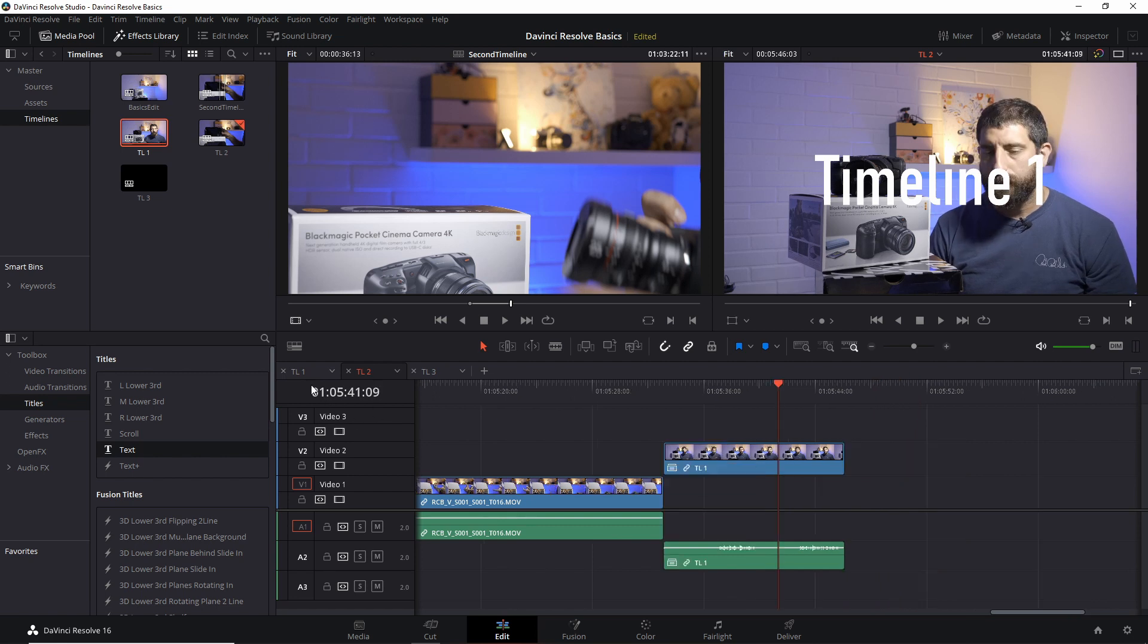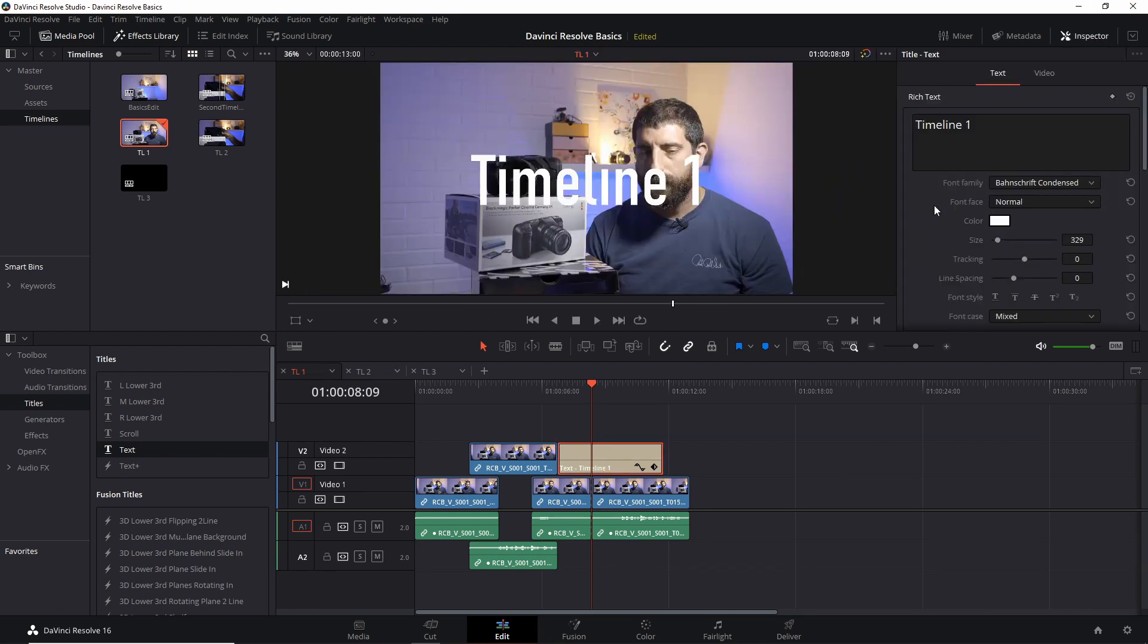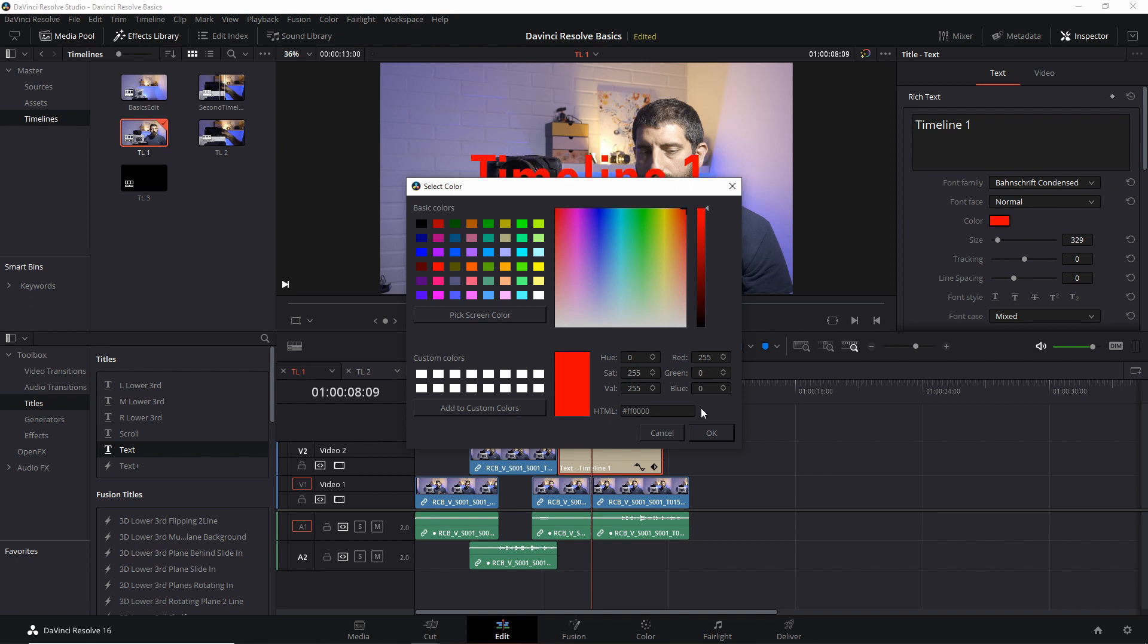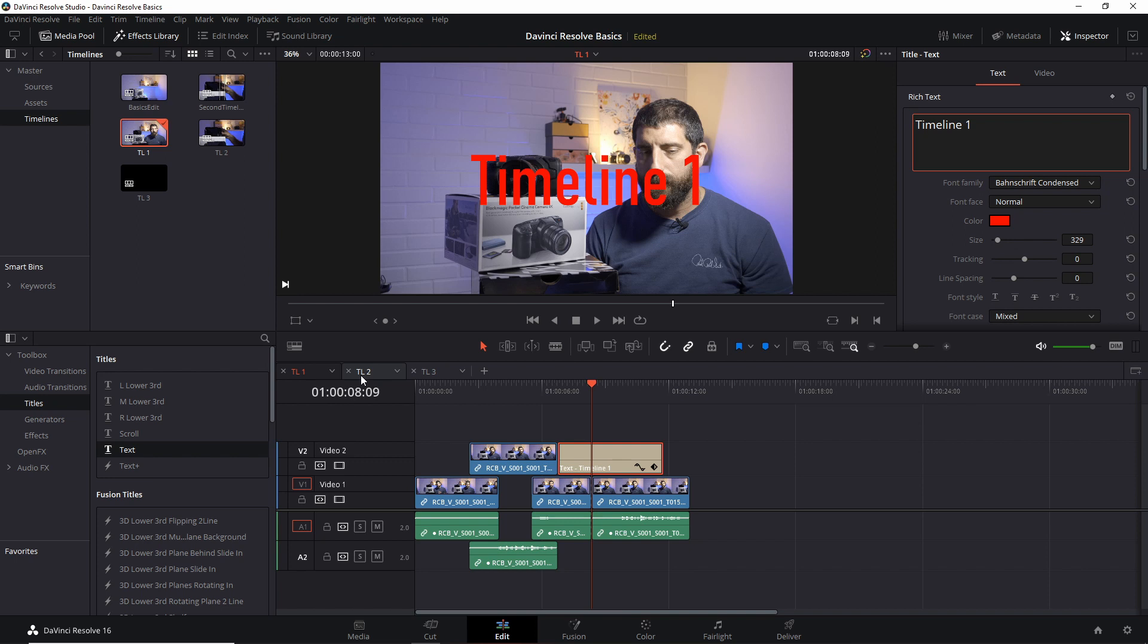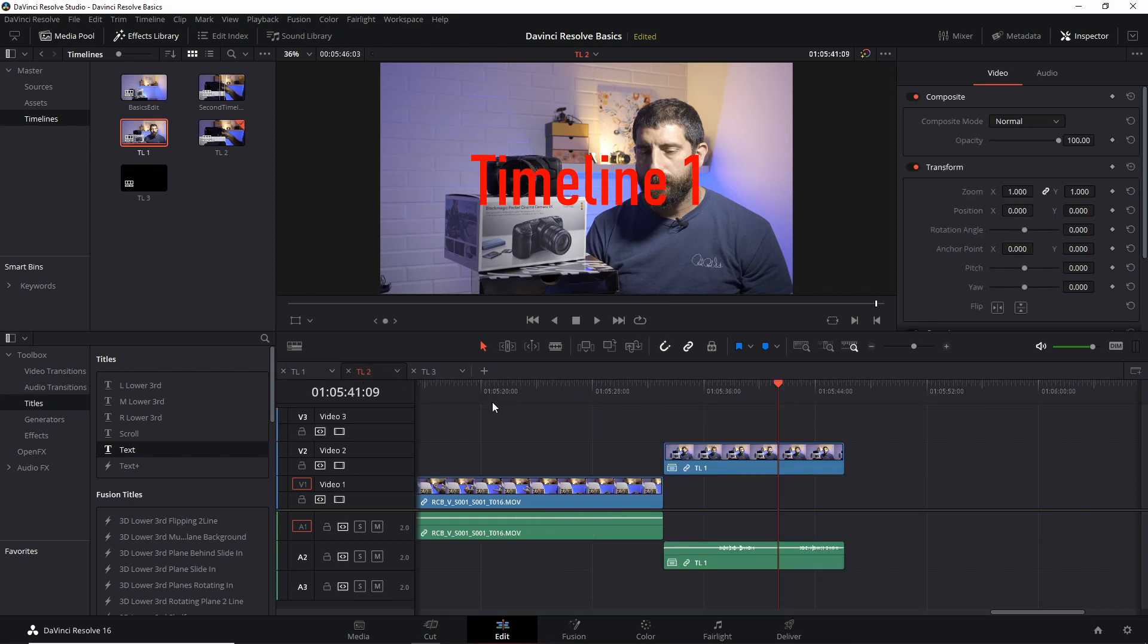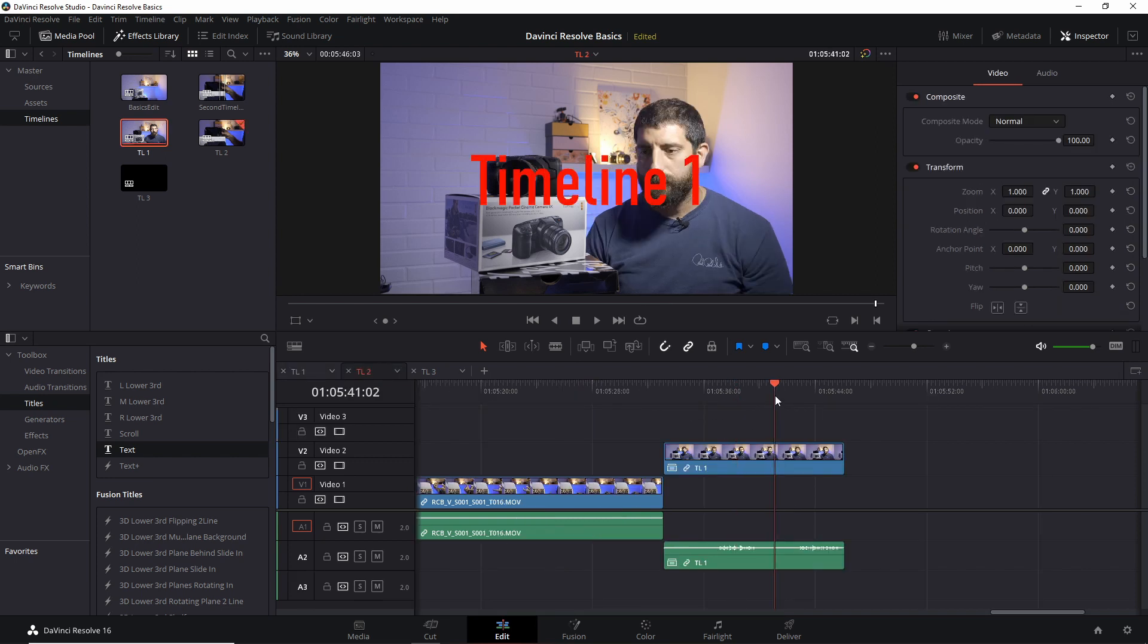Now let's say that I go to again the timeline 1 and manipulate it and an easy way to make this visible is to maybe change this text. So if I change the content of this timeline, whatever I have done here, it's obviously reflected into the timeline where that one is being used.